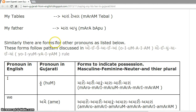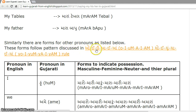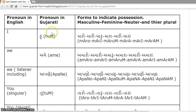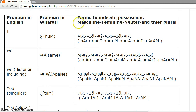Similarly, there are forms for other pronouns as listed in this table. As you would have observed, all these forms follow an o, i, u, a, i, a pattern which we are discussing in this lesson. I will say the pronoun and its form to indicate relation — first masculine singular, then feminine singular, then neuter singular, then masculine plural, feminine plural, and neuter plural.